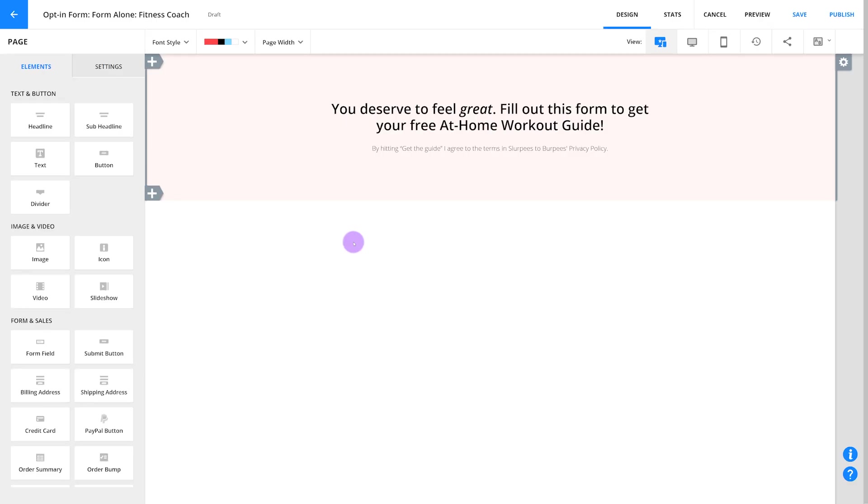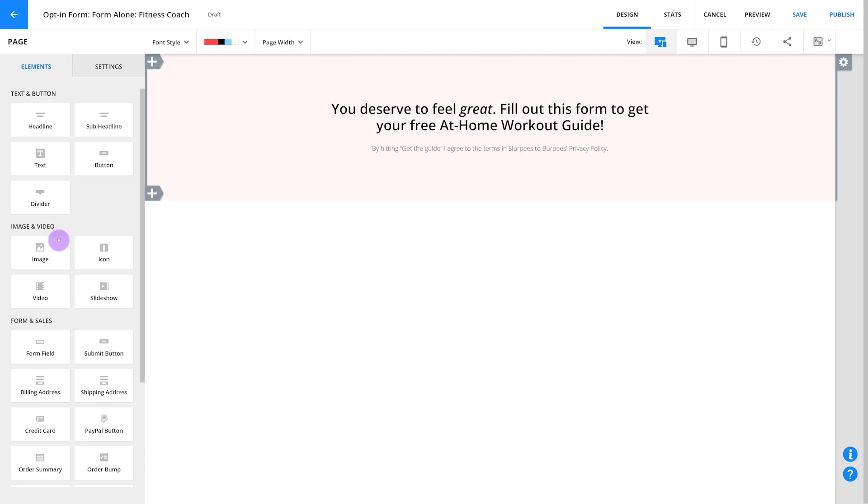We'll take a general look at the layout first. In the Ontraport Pages editor on the left side, you're going to see different elements such as headline, buttons, images. Forms on Ontraport Pages use two of these different element types.